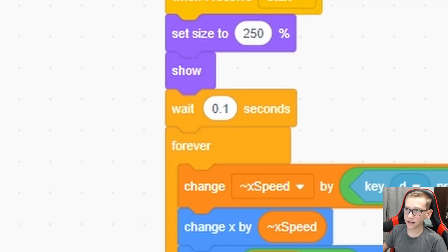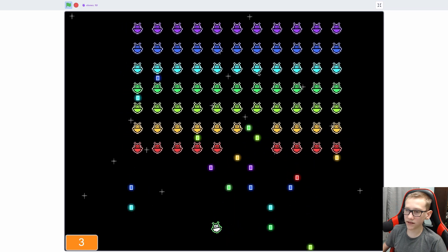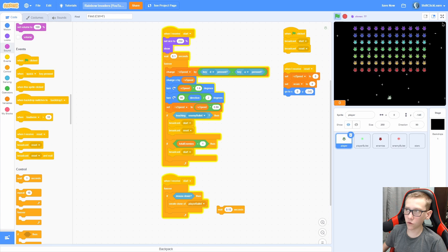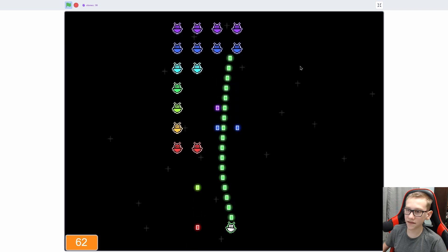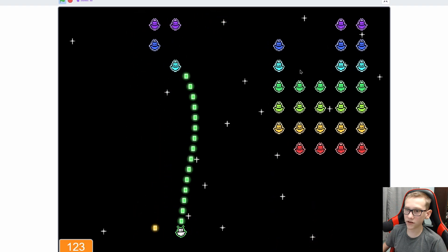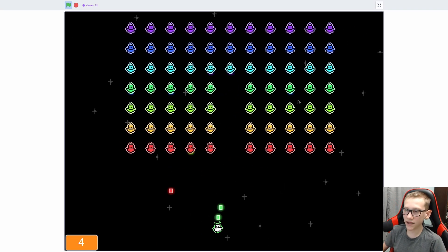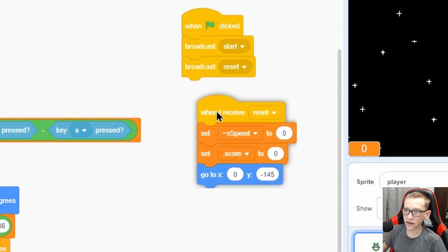Now let's make it so once we clear out all the enemies it will reset and spawn all the clones again. Make a for-all-sprites variable called 'total enemies' and set it to zero at the start. When I start as a clone, change total enemies by 1; when a clone gets deleted, change total enemies by negative 1. In the player, add an if statement: if total enemies is less than 1, broadcast only 'start' — not 'reset' — so it spawns new enemies without clearing the score. Once we clear the enemies it makes a new wave and we keep our previous score. If we lose it resets the score and enemies. That's why we separated 'reset' and 'start'. Thank you all so much for watching — if you enjoyed this episode make sure to hit the like button and consider subscribing. This has been Owen and I am out.